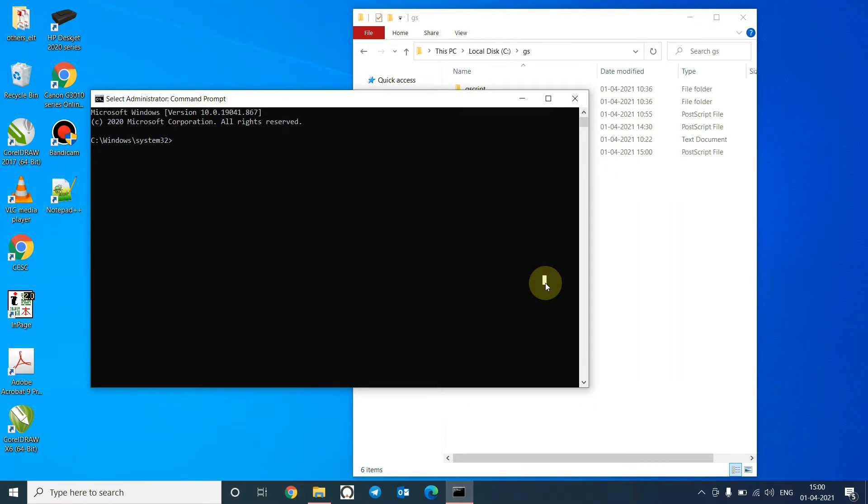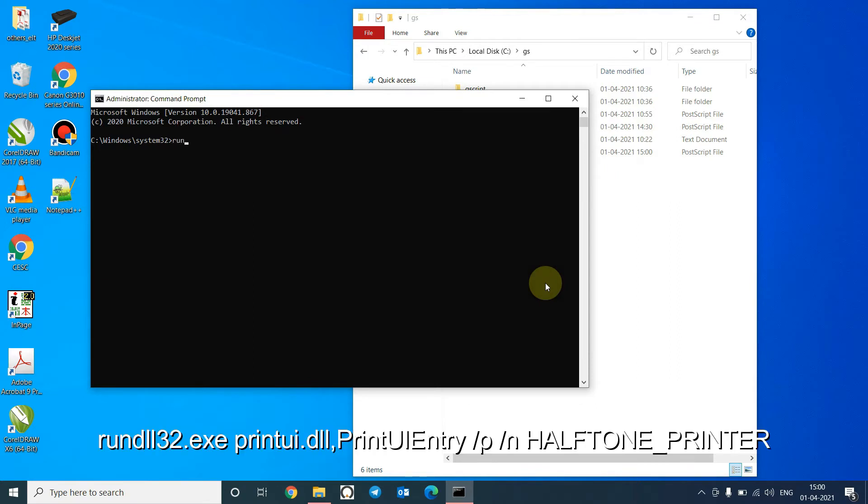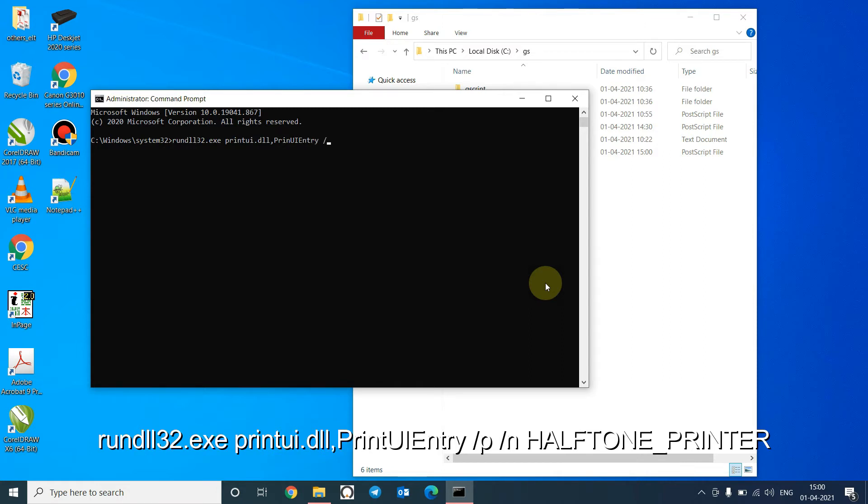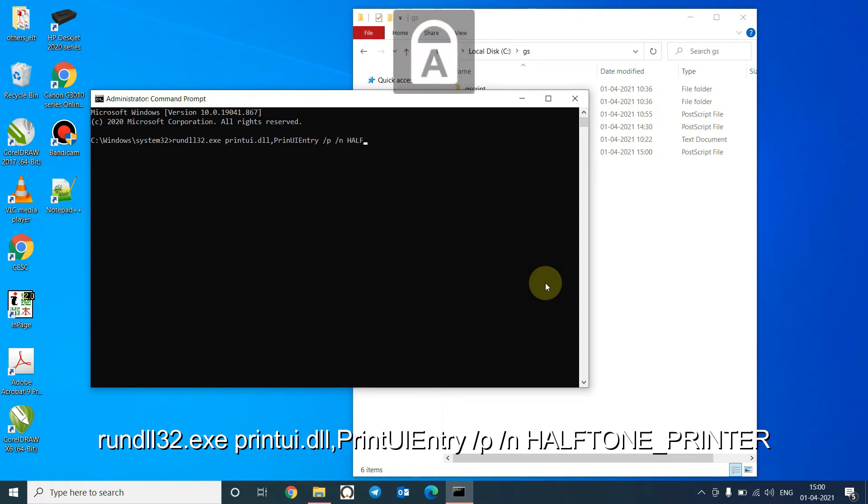Issue the command: rundll32 dot exe, printui dot dll comma print entry, slash properties slash name, and give the name of the printer: halftone printer.